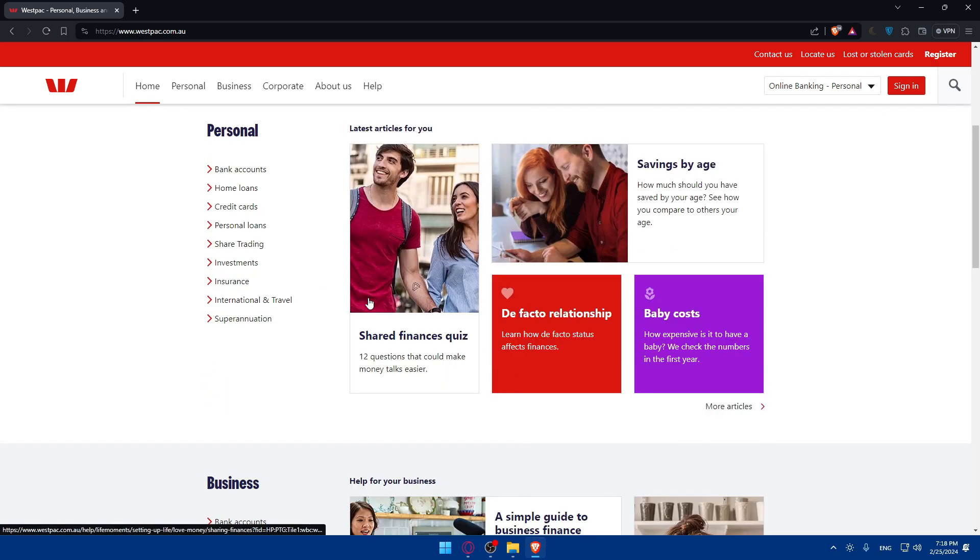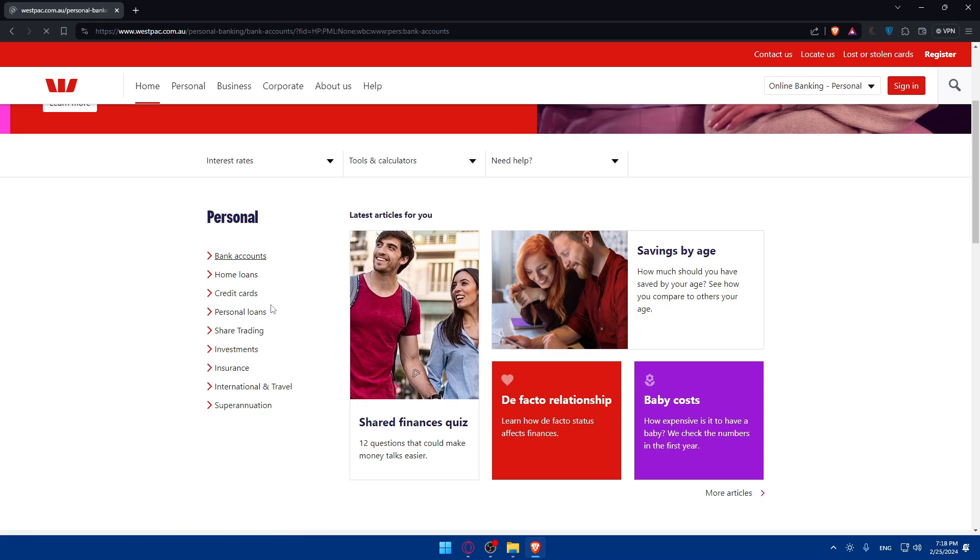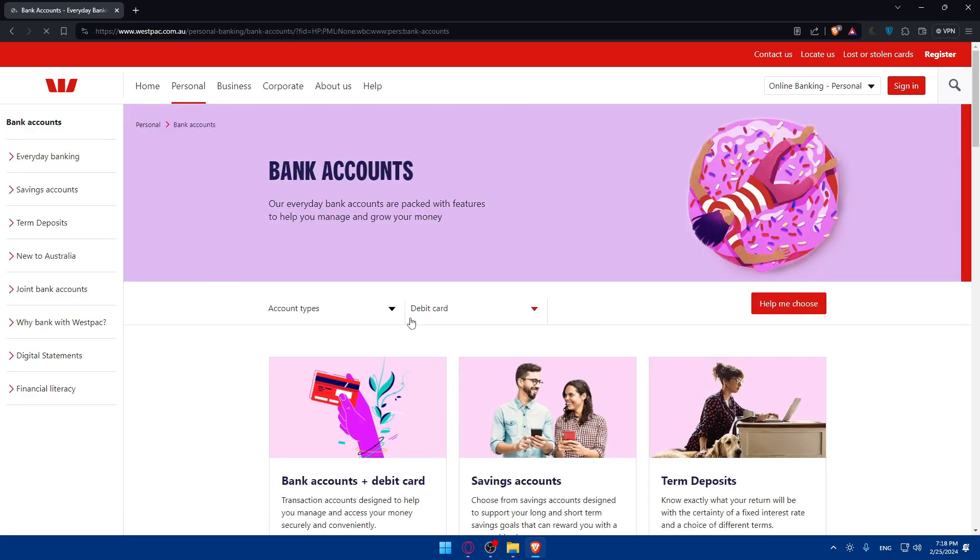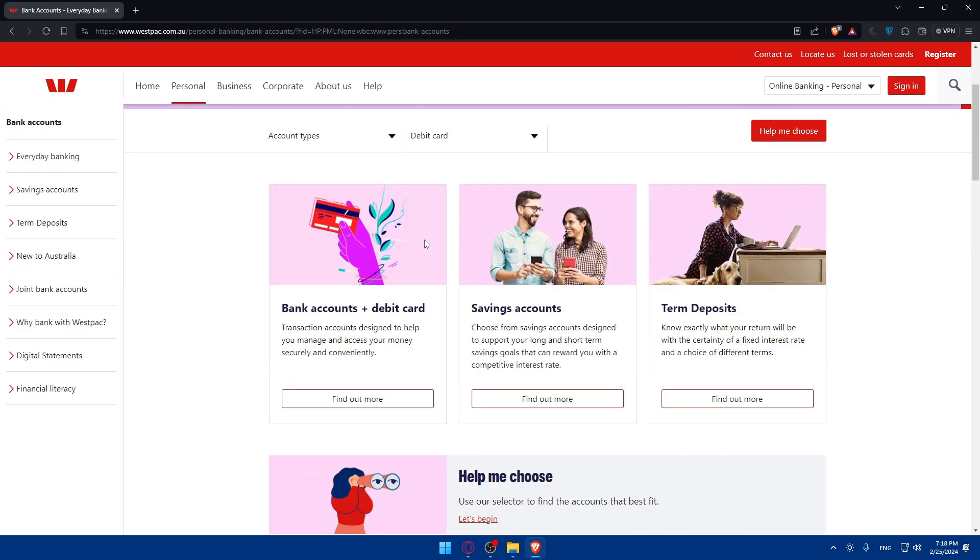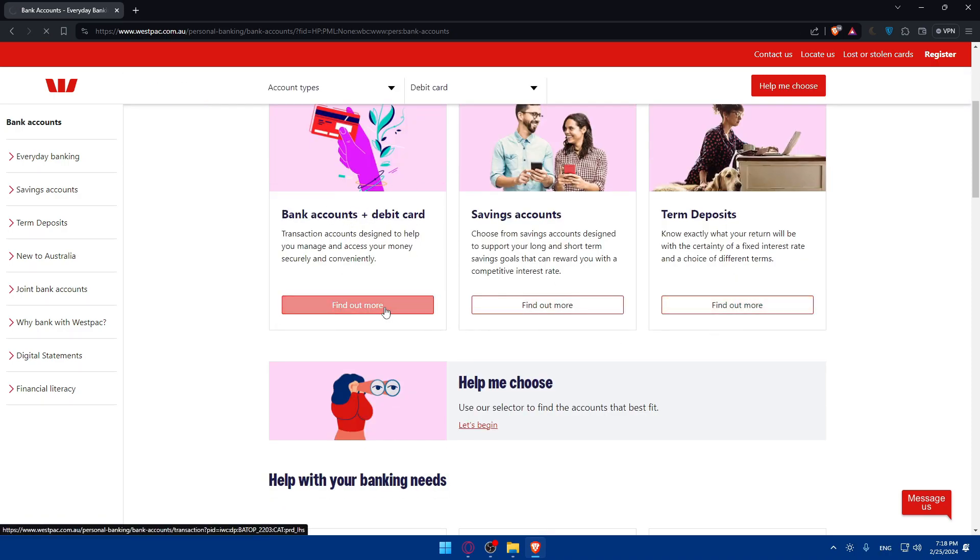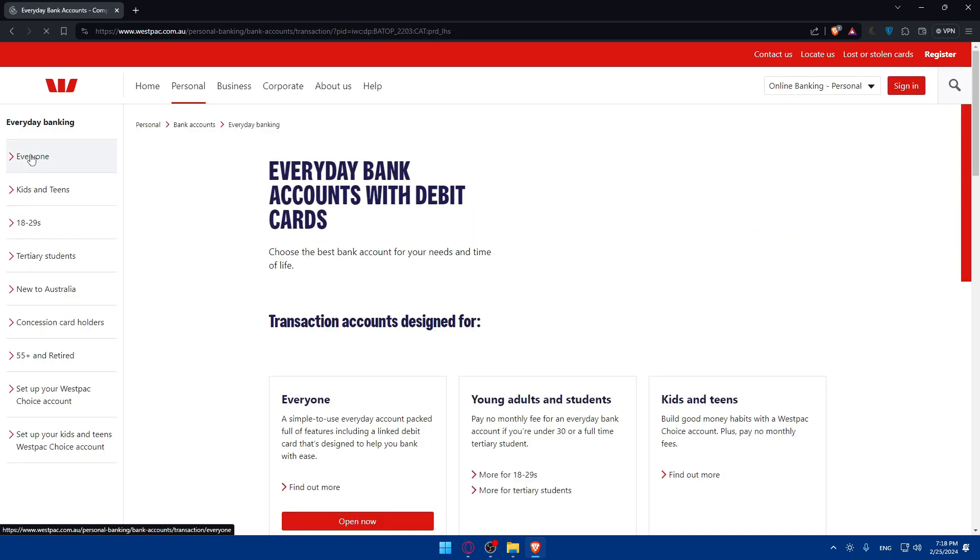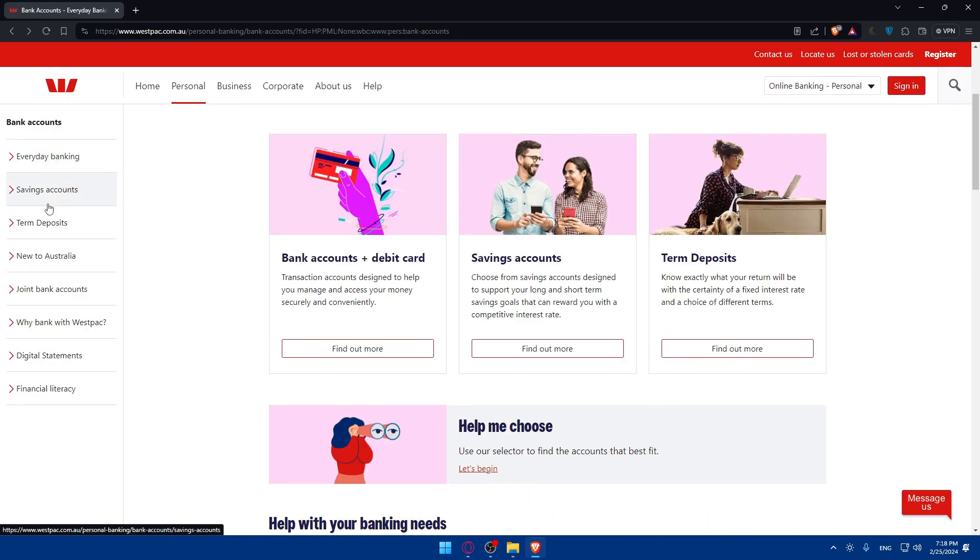For the others, you will have first of all to go and select your account type. You'll have to go and look for the account type that you want. Do you want a bank account, whatever you want? For me, I'll just go here and click on bank accounts. You can find bank accounts plus debit card, savings account, term deposit. Look for whatever you want. For me, I want this bank account and debit card. So I'll just go and click on find out more.